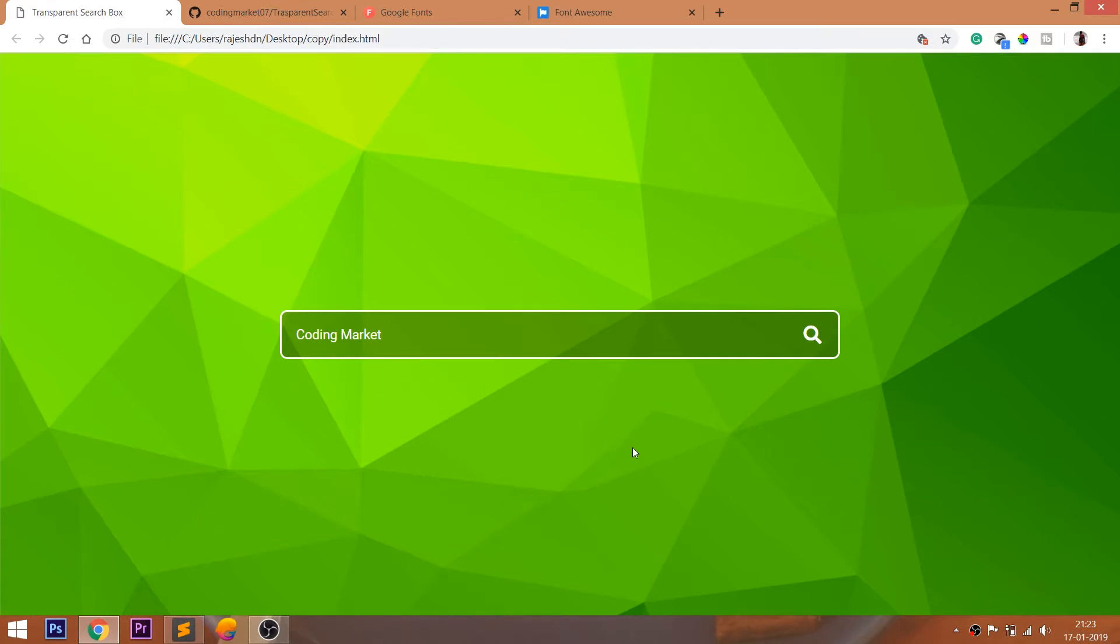Look at the final demo, in which we can see the search box with search icon in the middle of the browser with the image in the background.